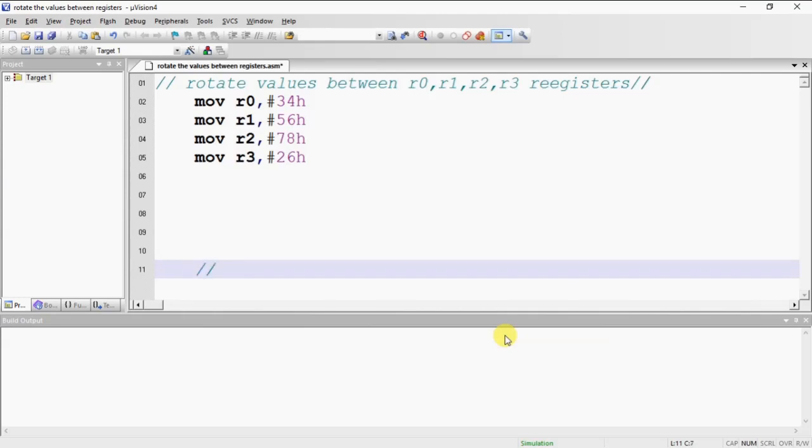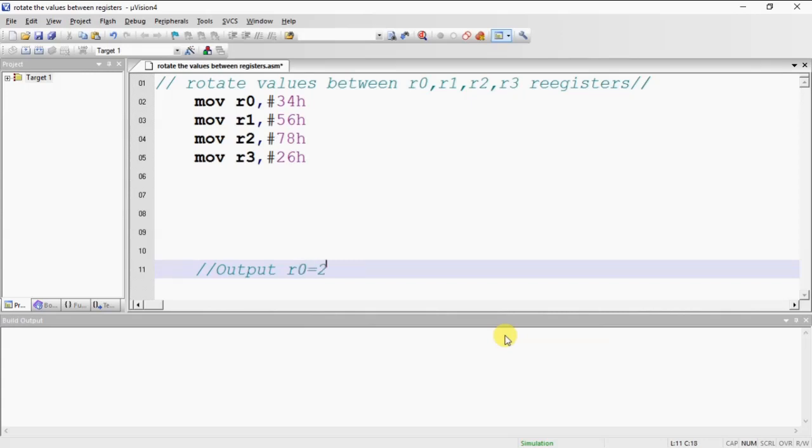As output I am expecting R0 is 26H, R1 is 34H.